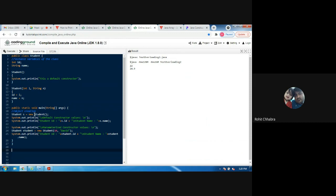Now we are creating an object s of the Student class. We are printing 'default constructor' values and accessing the id and name variables through that object. When we want to access variables of the class, we type the object name followed by a dot and the variable name — so s.id to access id, and s.name to access name.